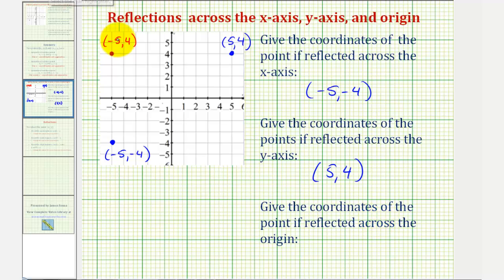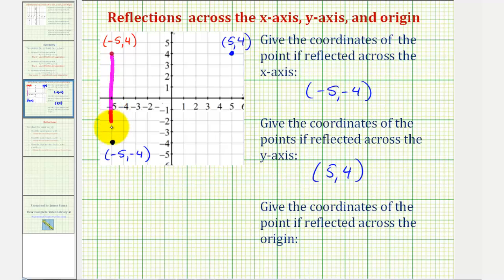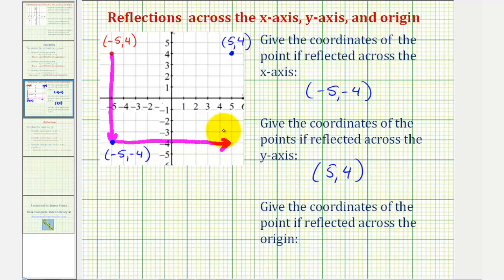Notice how if we start with this given point, reflected across the x-axis we know it would be here, but then if we reflect the point again across the y-axis, it would end up being five units to the right of the y-axis. So if we reflect the given point across the origin, this would be the new point. Notice how the coordinates are five comma negative four.